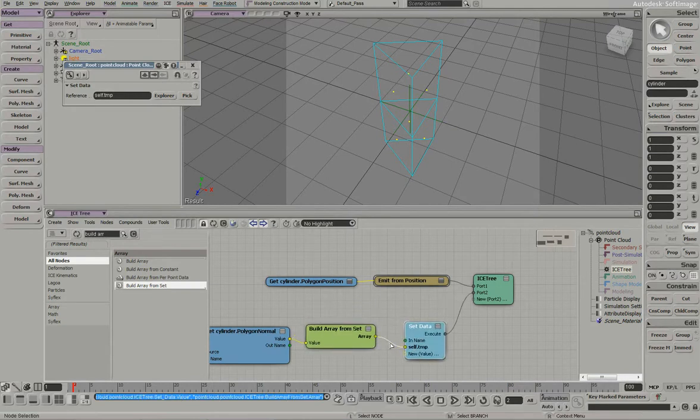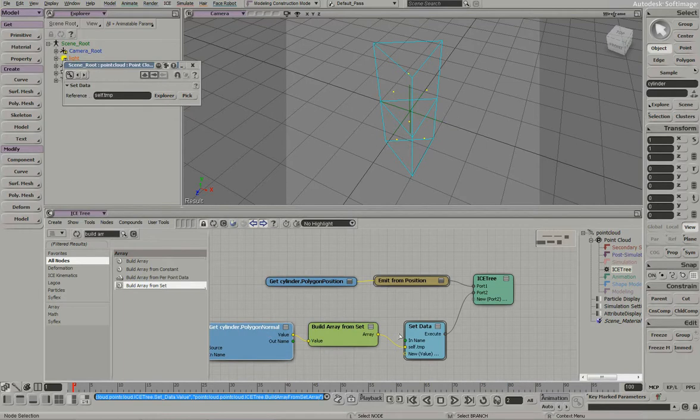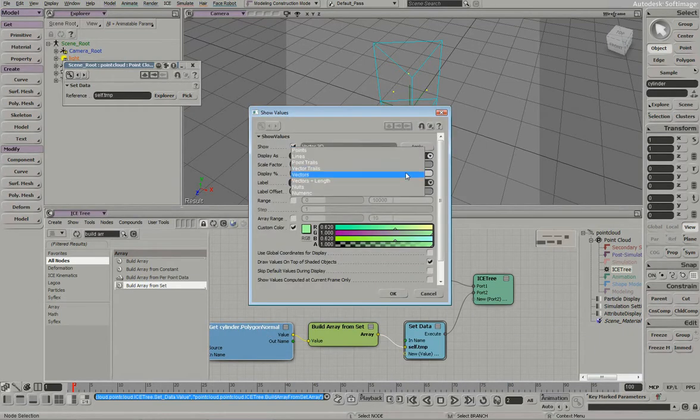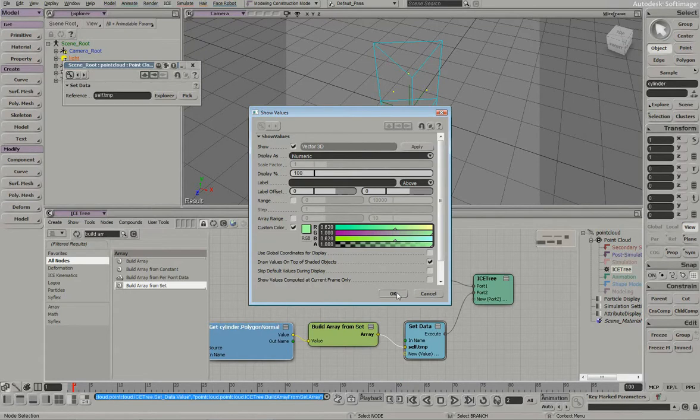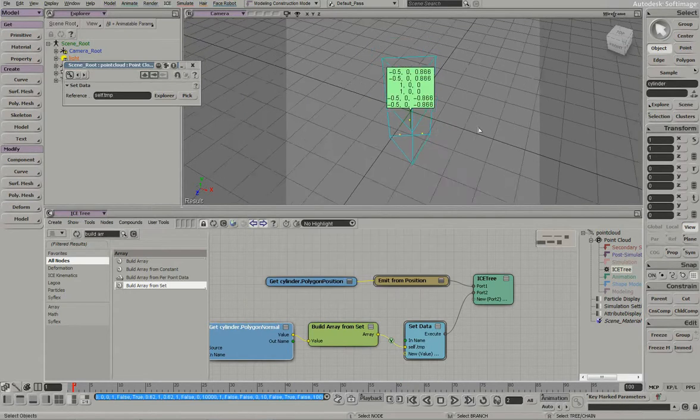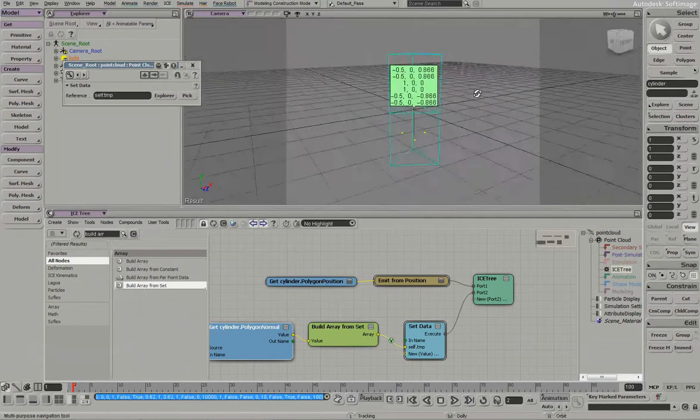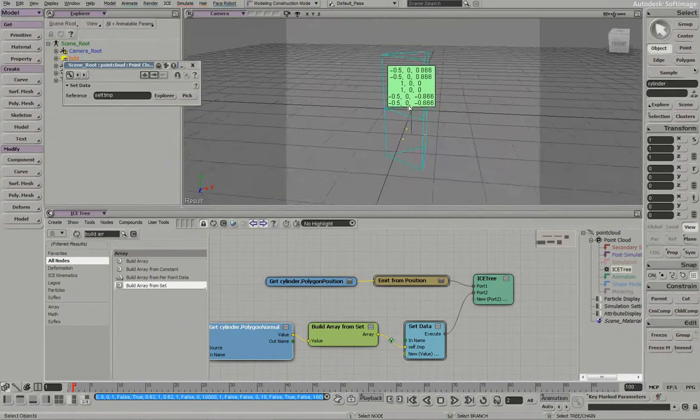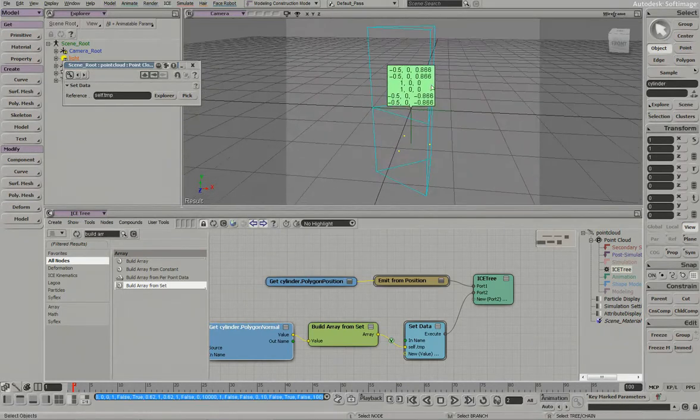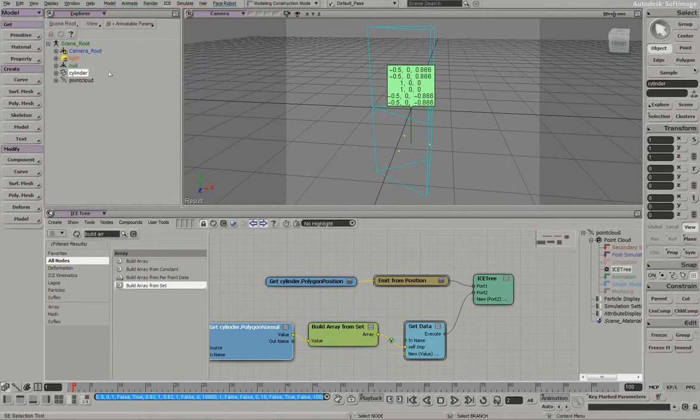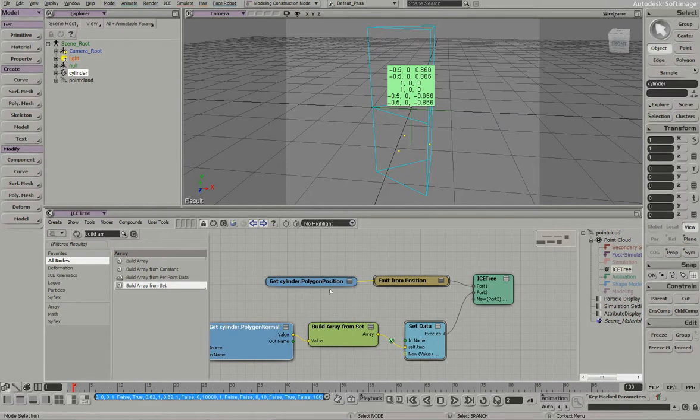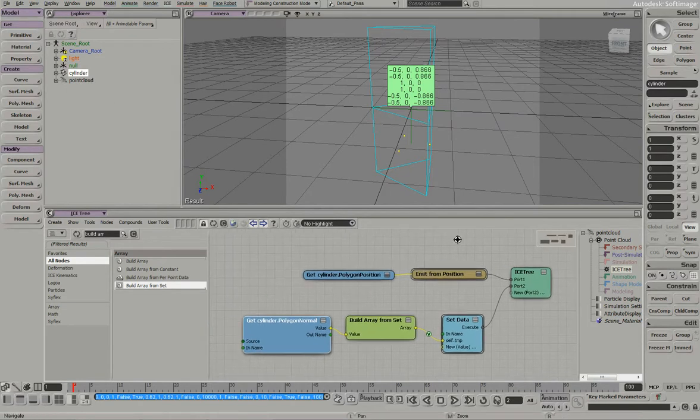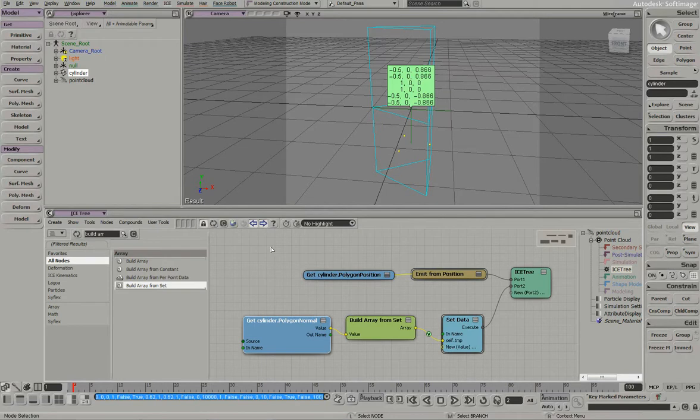And what that does is it takes a set piece of information and builds an object context array, which is exactly what we need. So if we visualize this, we visualize this information, we can see it is an array of information, the array of the normals.